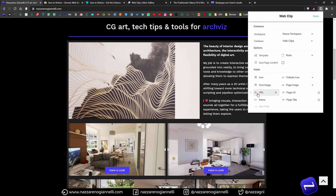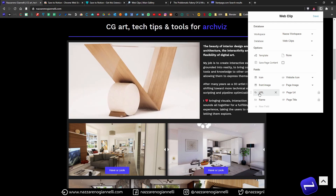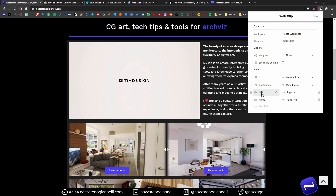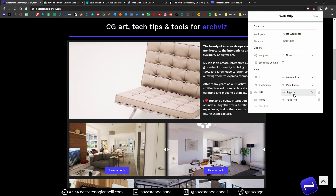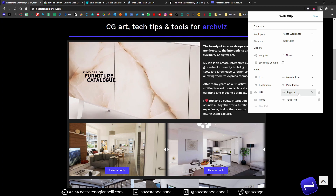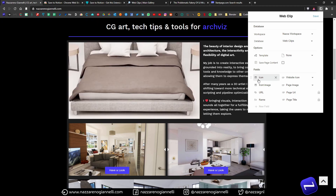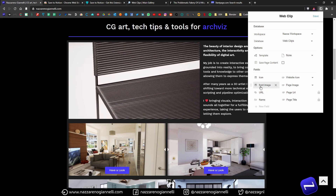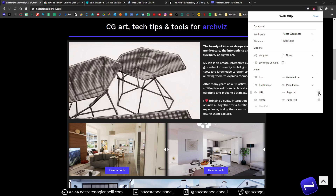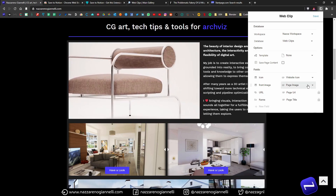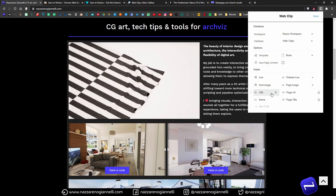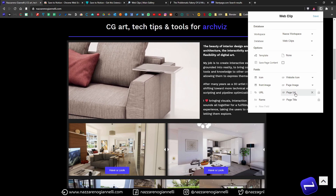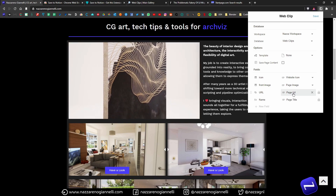Once we choose the database, here we will see many different fields and options. If we have templates available for the selected database, we can choose one. We can save the page content — in this case I don't want to, I just need the URL. Intelligently, the extension looks for a link property — in my case it's called URL on this Web Clips database — and correctly assigns it to the page URL property used by the extension. I can choose to save the icon of the website as the icon of the saved page, and also a front image. Here I can lock or unlock different properties.